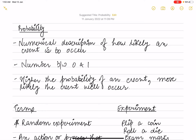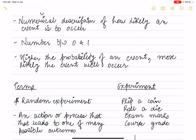Hello everyone, welcome to Economics by Vishwan Apata. In today's video, we will see the probability topic. Probability is a numerical description of how likely an event will occur. The probability ranges from 0 to 1 — the higher the probability, the more likely the event will occur.